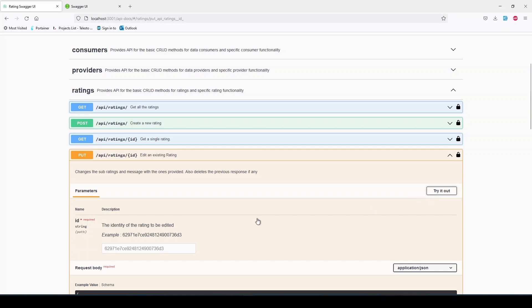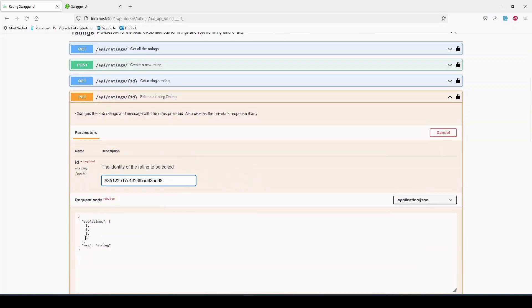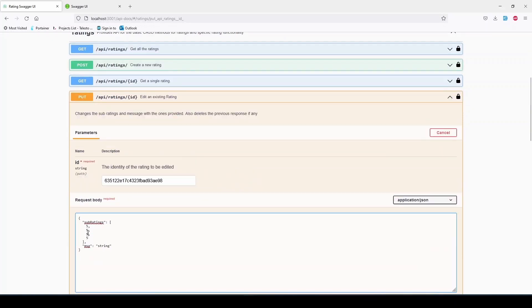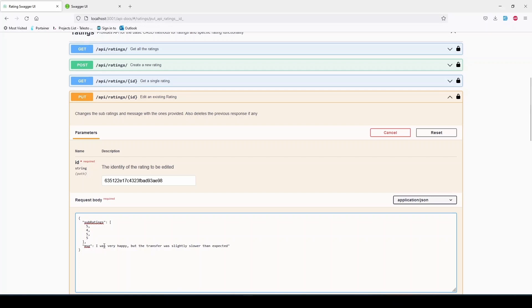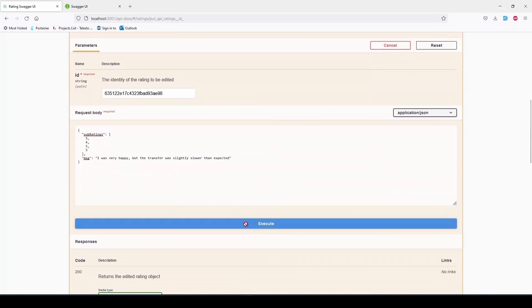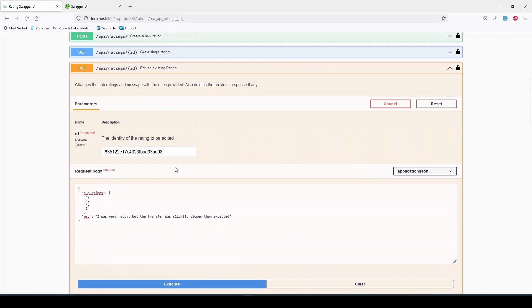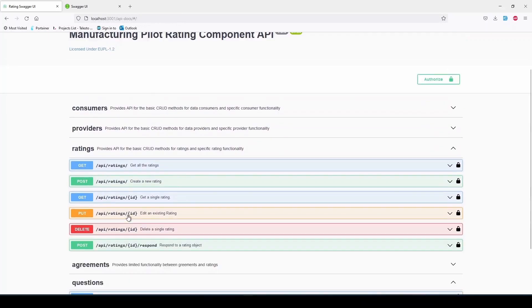The PUT /api/ratings/{ID} is used to edit a pre-existing rating, always by the same consumer that posted originally. A small quirk of this endpoint is that it automatically deletes any previous response, as it will be no longer applicable to the updated rating.